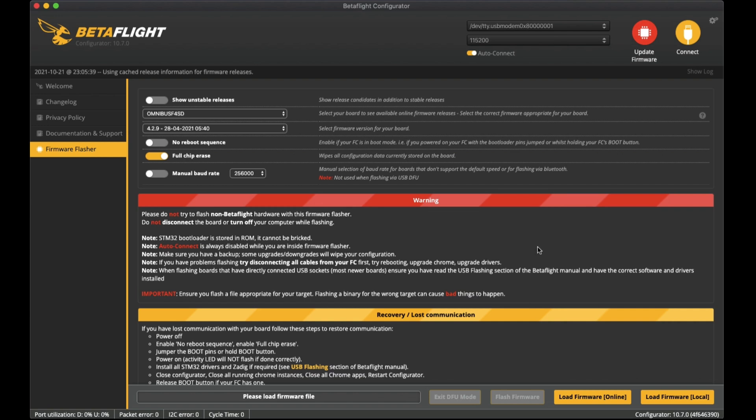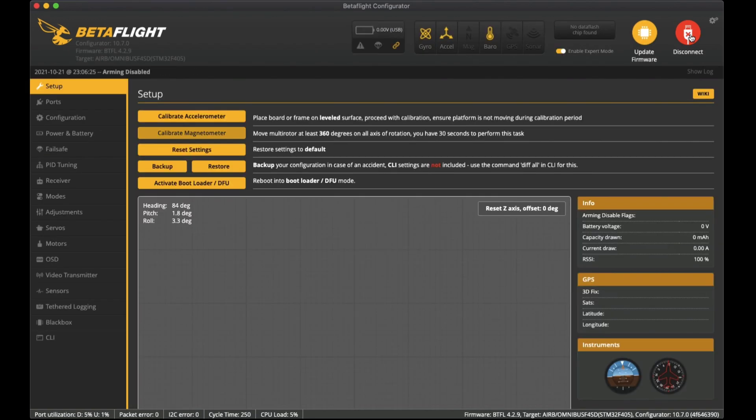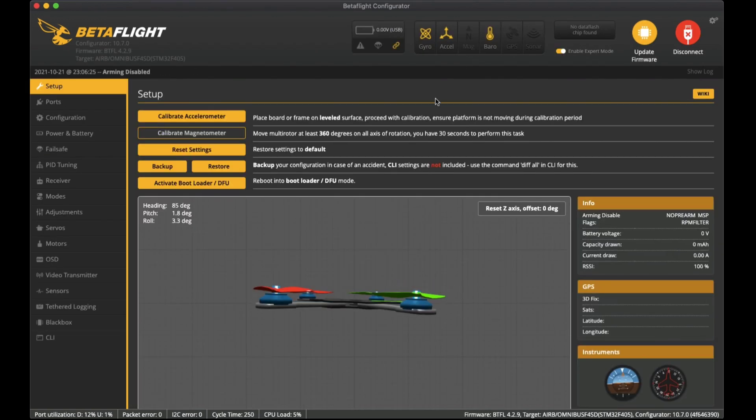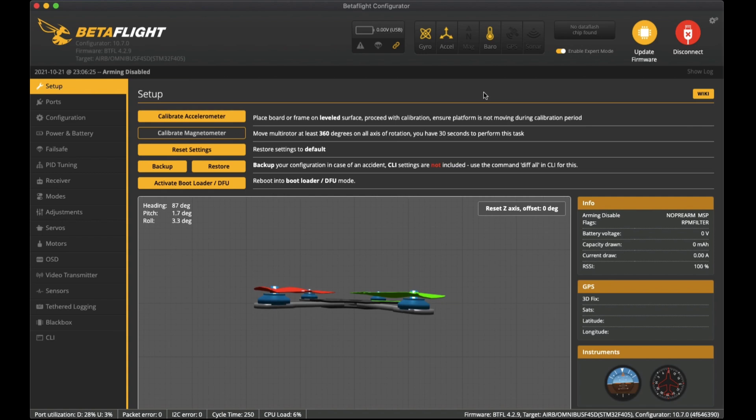That will flash the latest firmware version onto your flight controller. That will take a couple of minutes and once it's done you're ready to go. When it's finished you can connect and I'll go down these tabs here to check a few things that I set up for this flight controller.